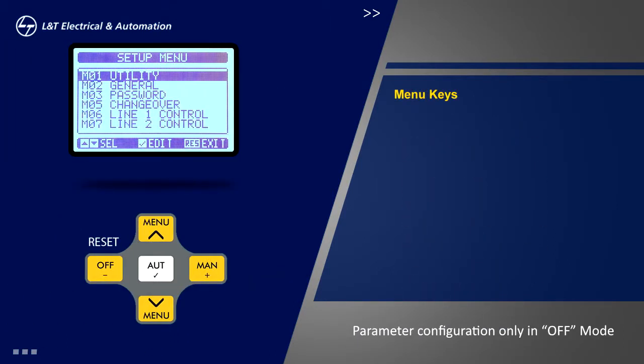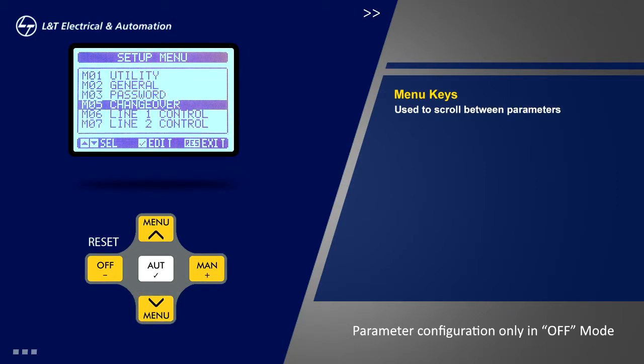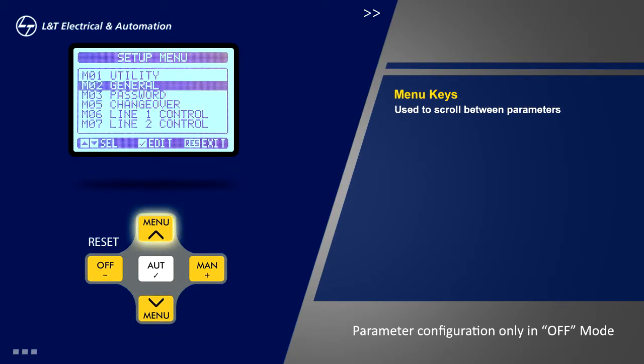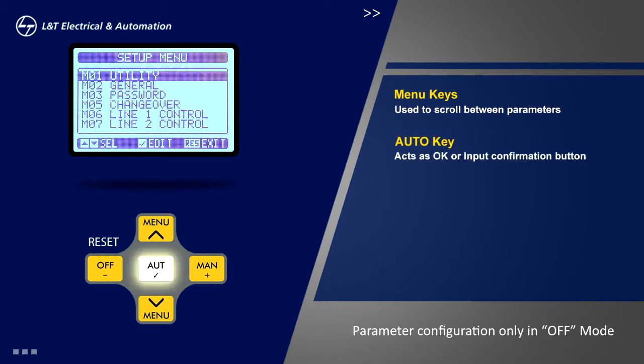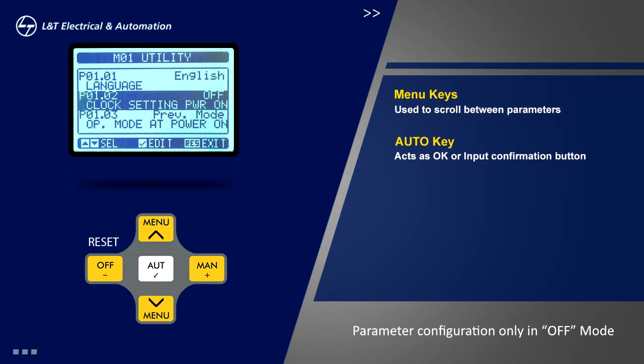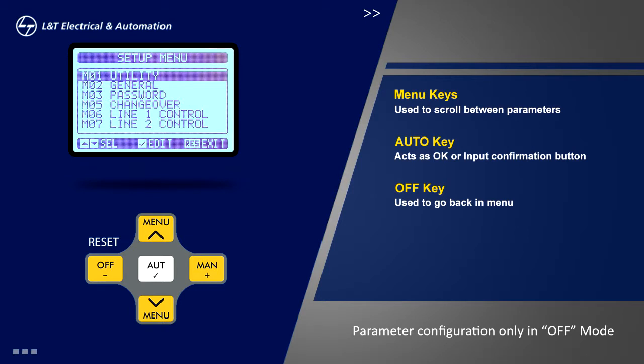The other two are menu keys which are also used to scroll between parameters. The auto key at the center also acts as ok button or input confirmation button. The off key is used to go back in menu.